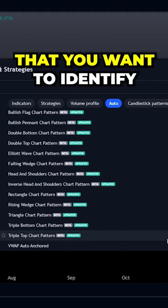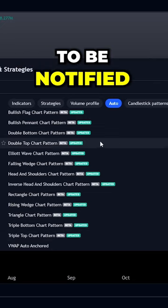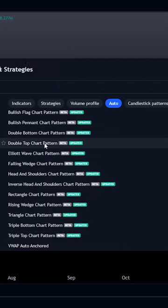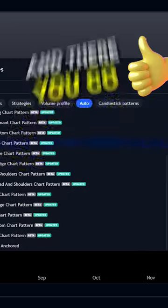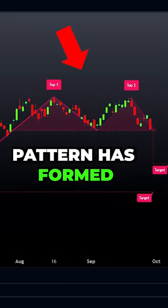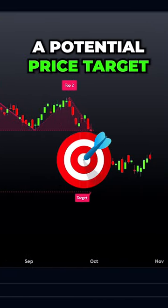Click on the pattern that you want to identify on your chart. Let's say you want to be notified when a double top pattern has formed, click on it, and there you go. This will automatically let you know once that pattern has formed and it will also give you a potential price target.